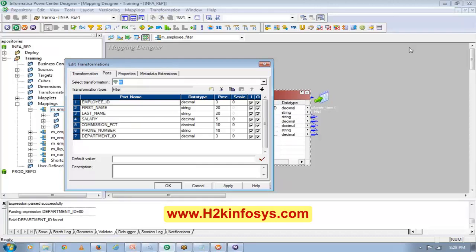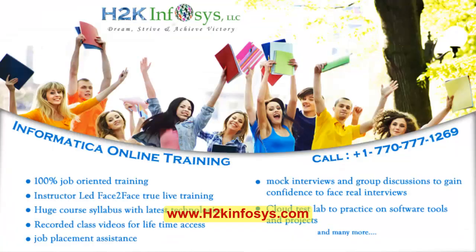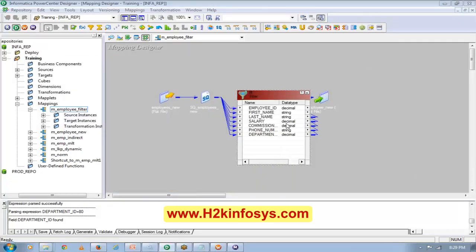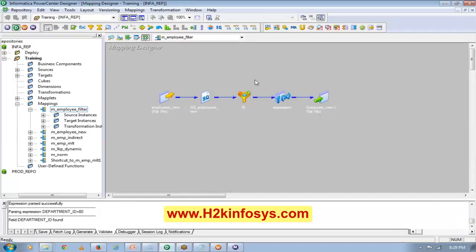No questions? Okay. So this is one of the easy transformations. We will see another easy transformation today which is the Sorter transformation. But Sorter is a very, very important transformation.